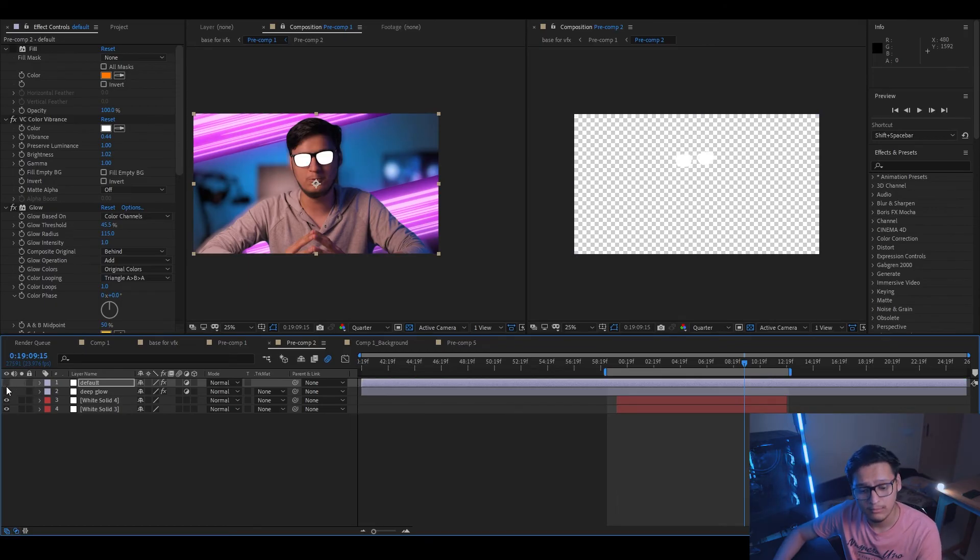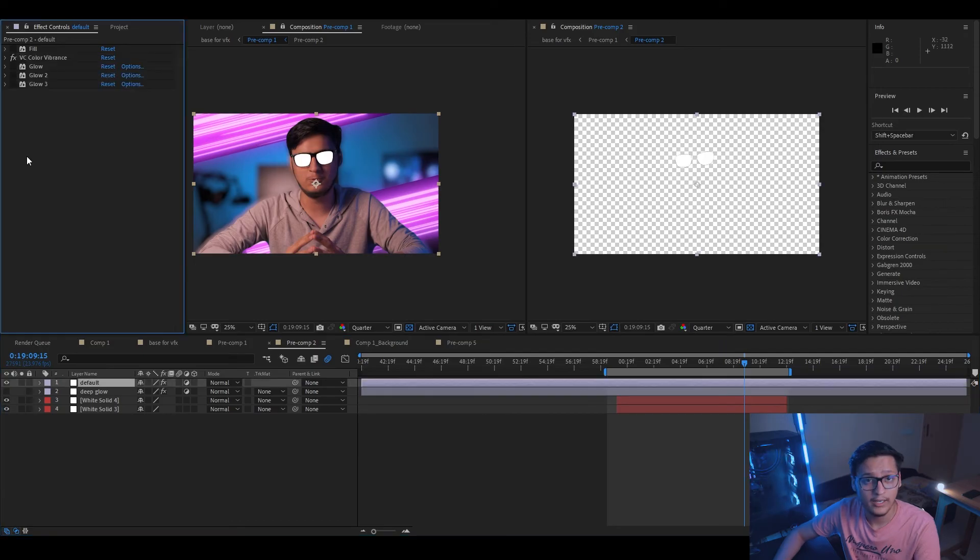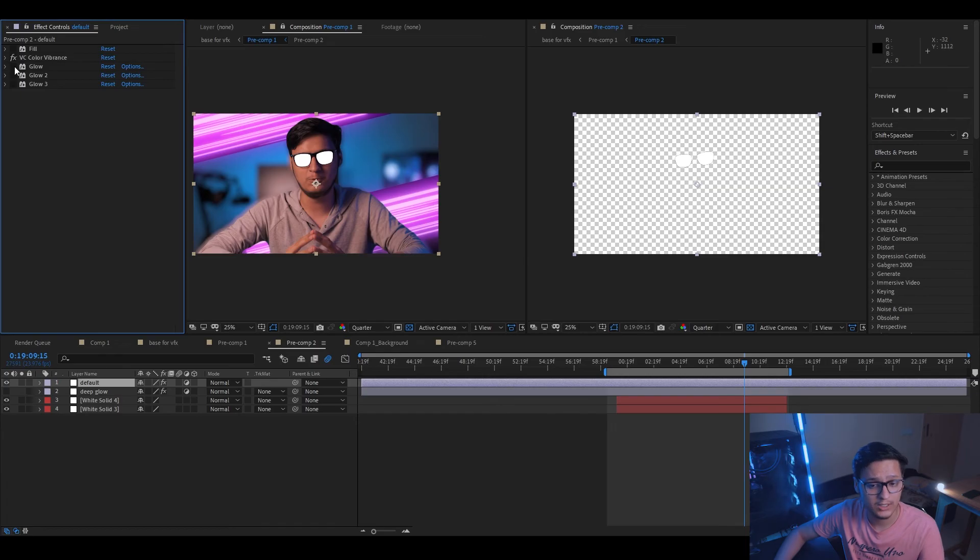Looks the same, see? And how did we achieve this? We follow the same steps. We created multiple instances of glow effect, one, two, and three, and there it is.